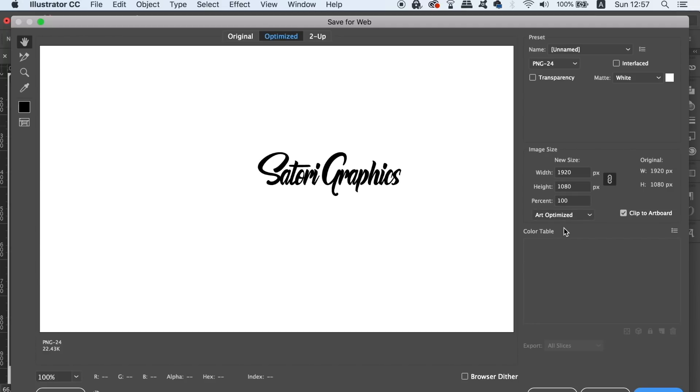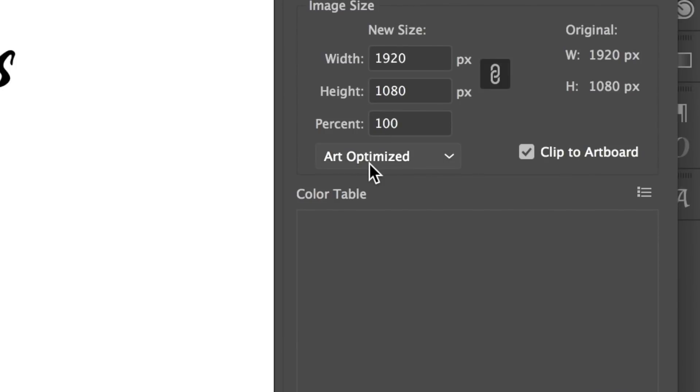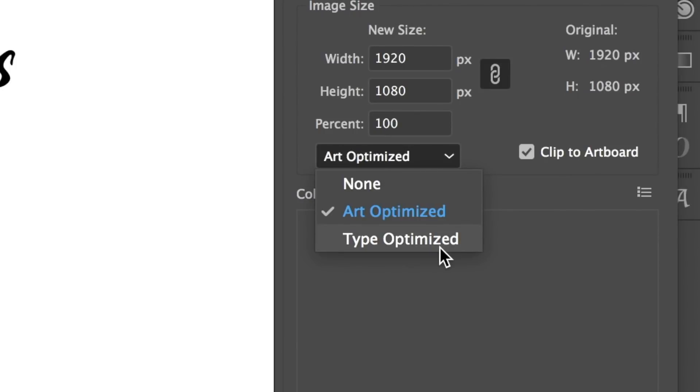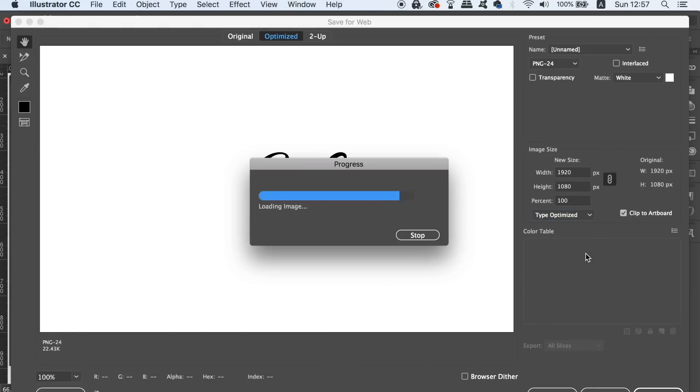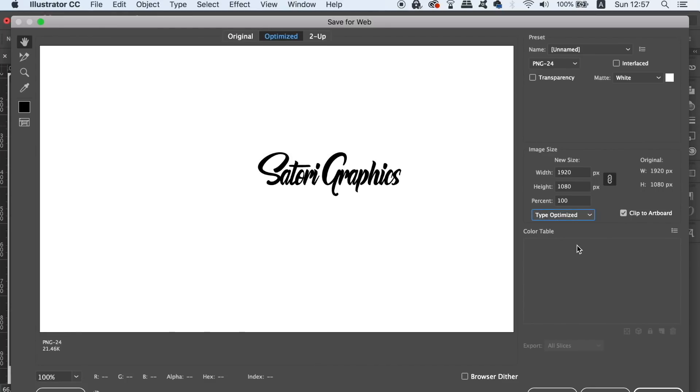If you want your design to be optimized on how Illustrator renders type on maybe a text-heavy design, use this option when you save it for web.